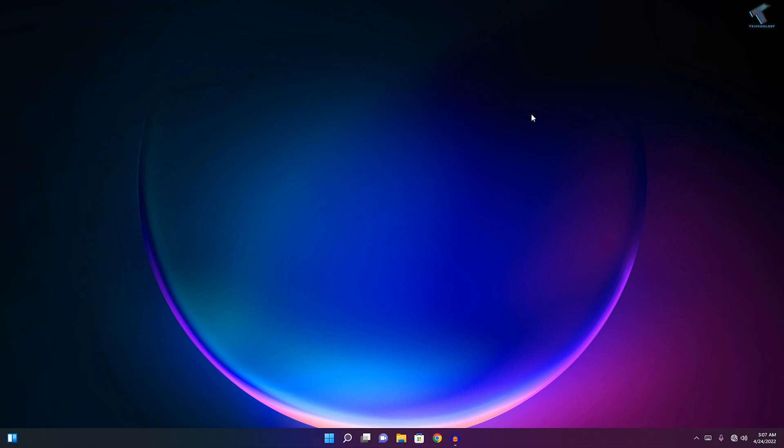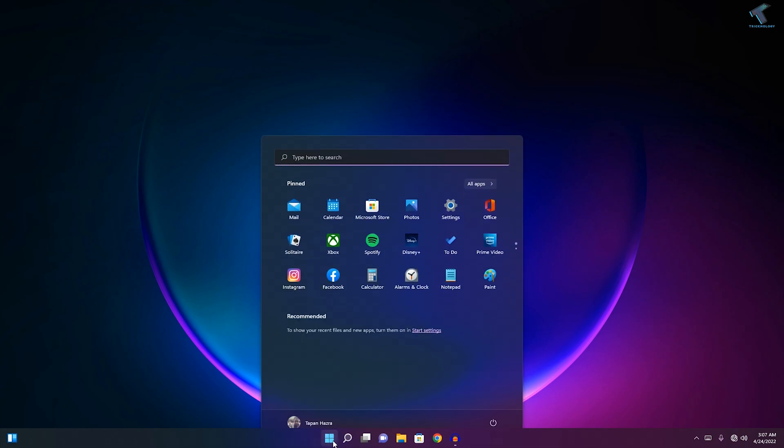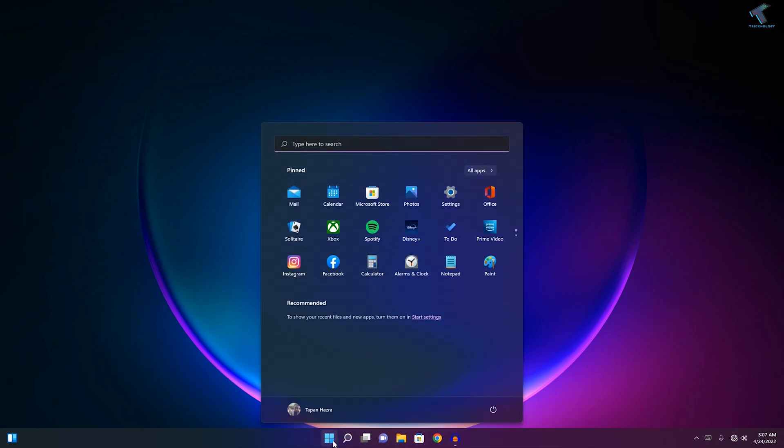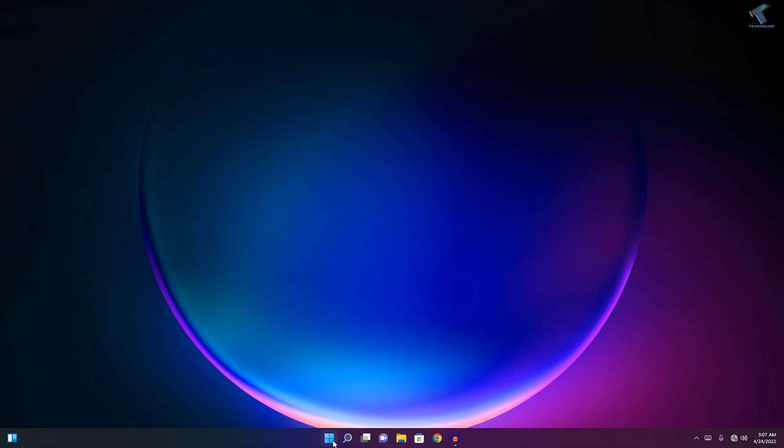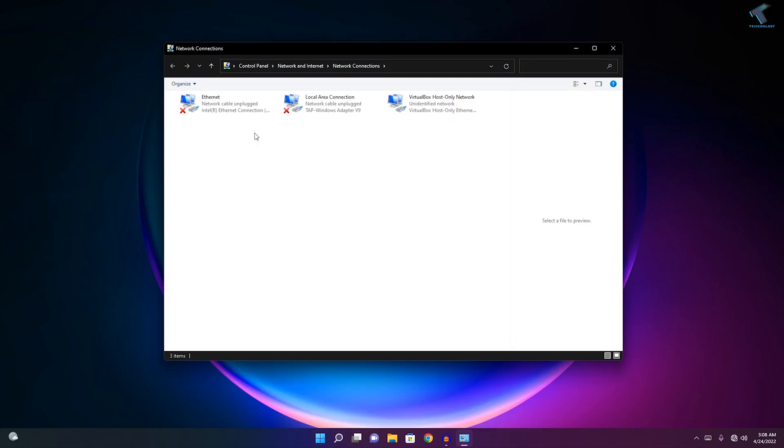After restarting your PC, go to your Start menu and type ncpa.cpl.